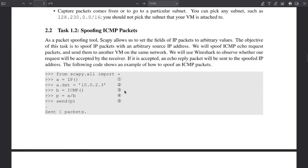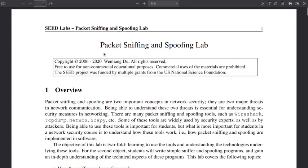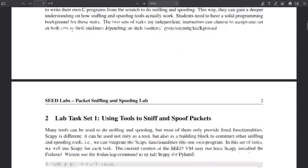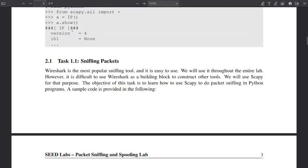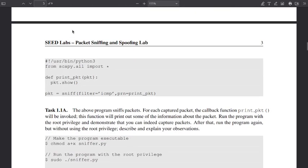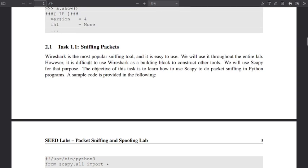Hello again, we are in task one: ICMP bucket spoofing. We are in the lab for bucket sniffing and spoofing. This is only for educational purposes. We have already sniffed our first packet — it was not intended for us, but we could show it.